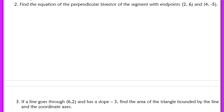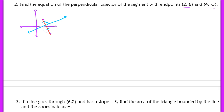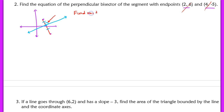Those last few examples were review. Example 2 is a little bit more complex: find the equation of the perpendicular bisector of the segment with endpoints (2, 6) and (4, negative 5). We want a line that cuts that segment in half and is also perpendicular to it. This line doesn't go through either endpoint, so we need to find the point where it intersects the segment — that is, we need to find the midpoint.